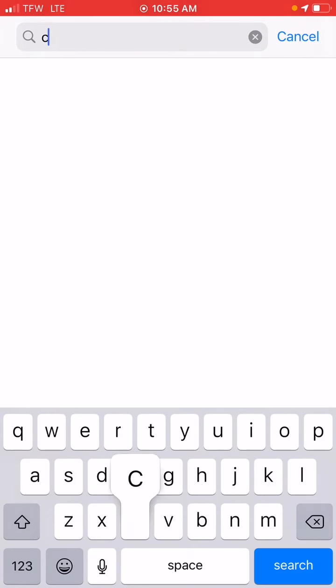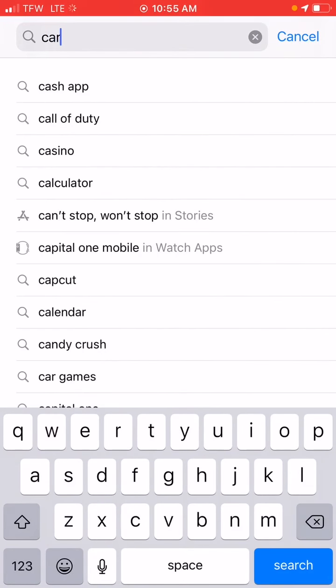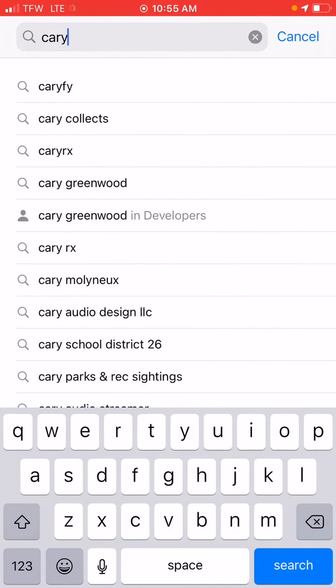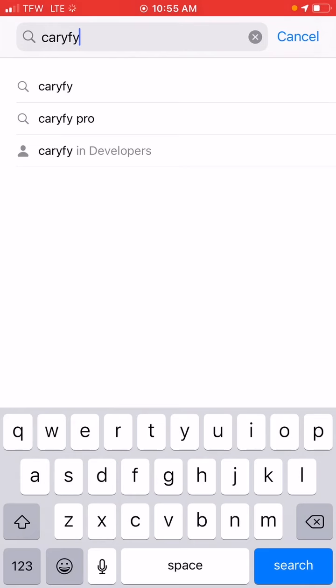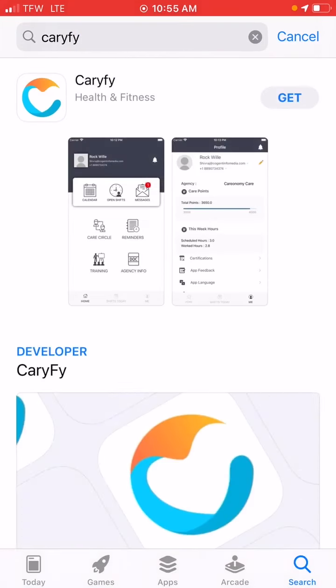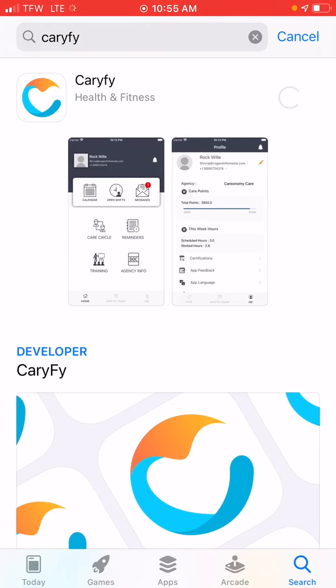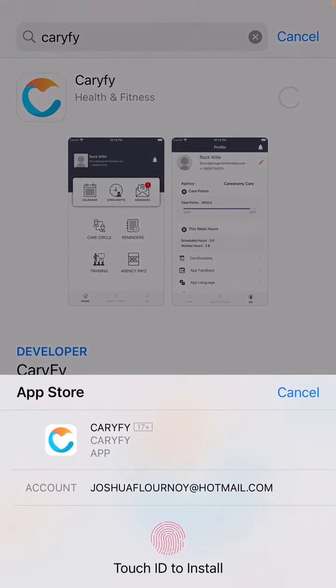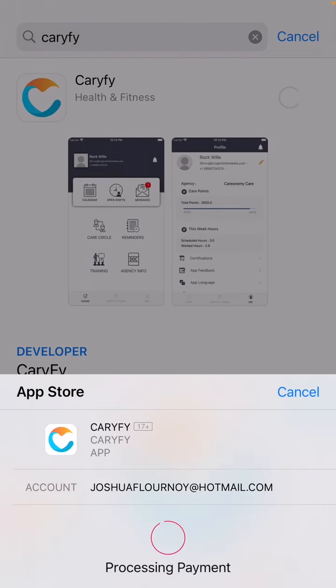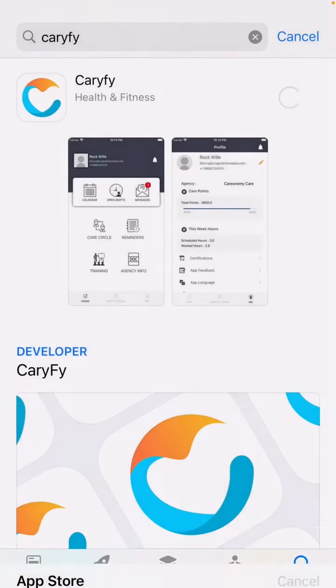You're going to type in C-A-R-Y-F-Y. Click on that and you're going to get that app right there. It says CaryFy. As a caregiver, put your code in or whatever you need to do to download that app.